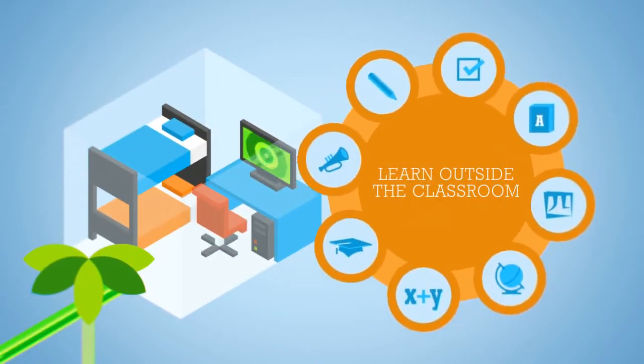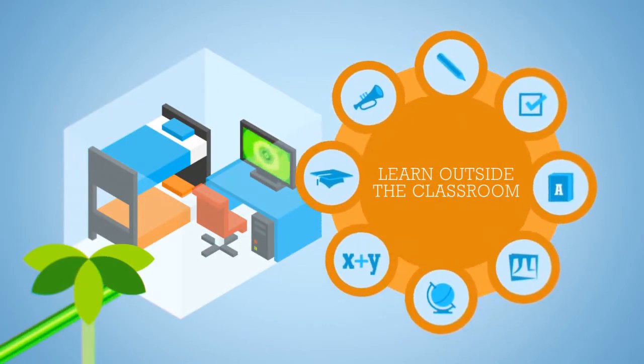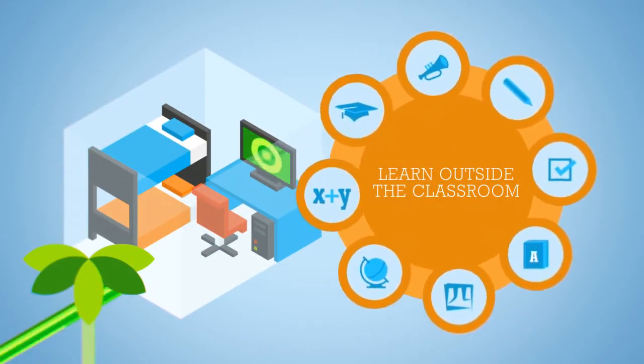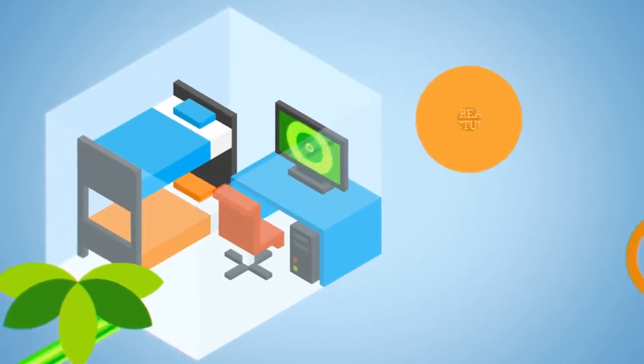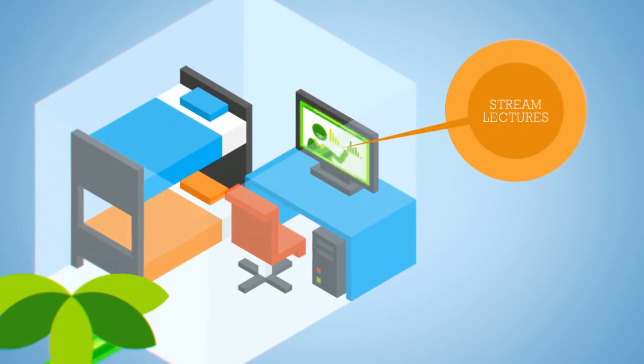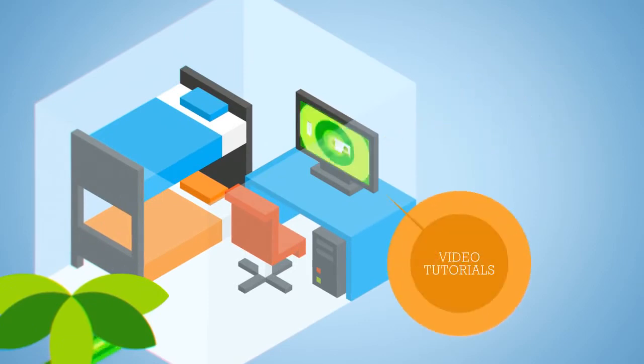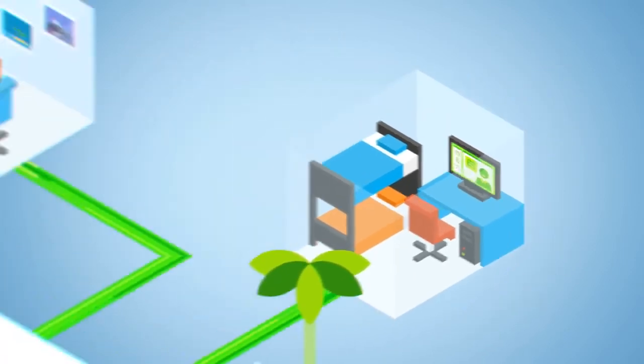With the NBN, you can take learning outside of the classroom and stream lectures or learn a new language via a video tutorial.